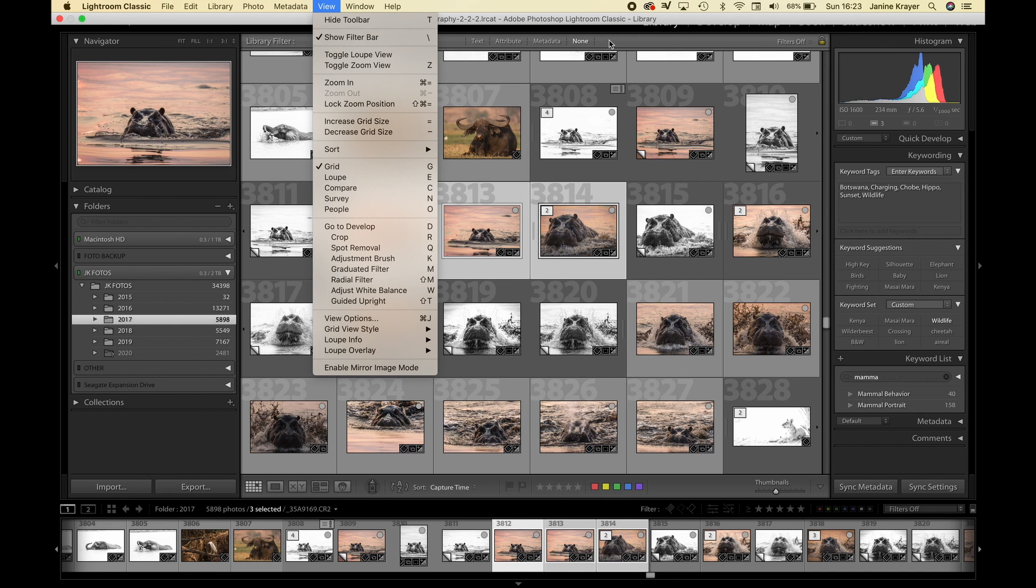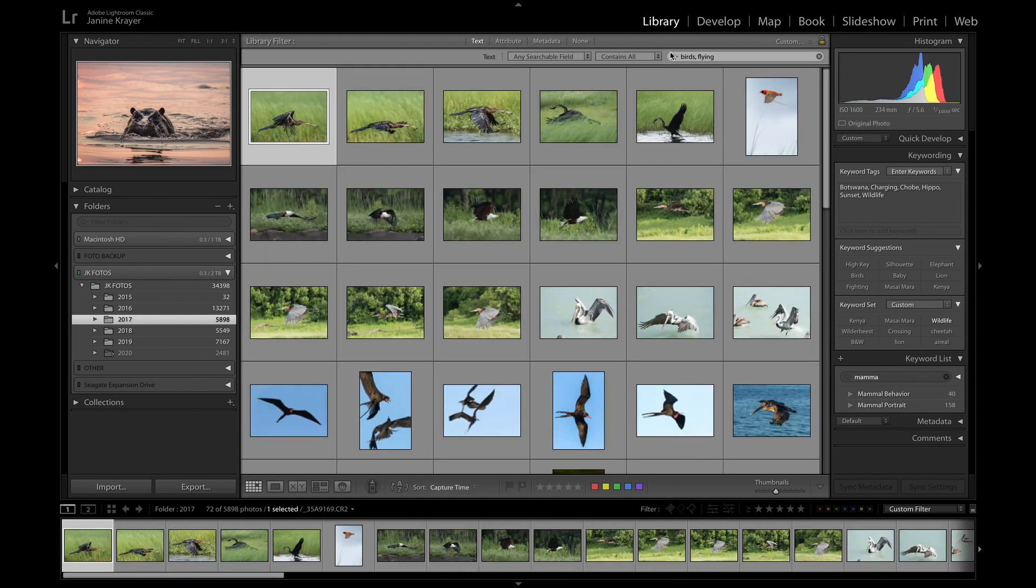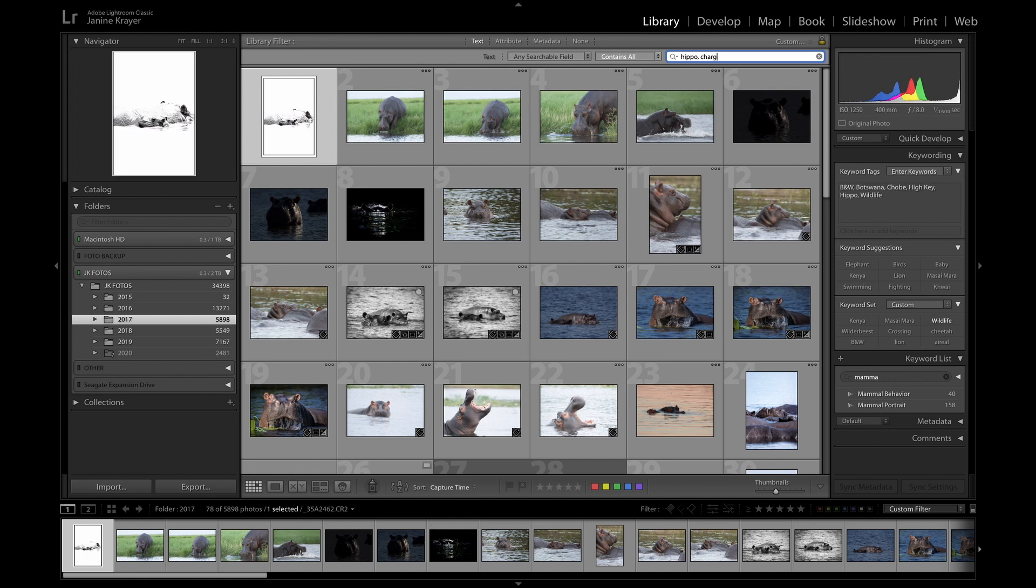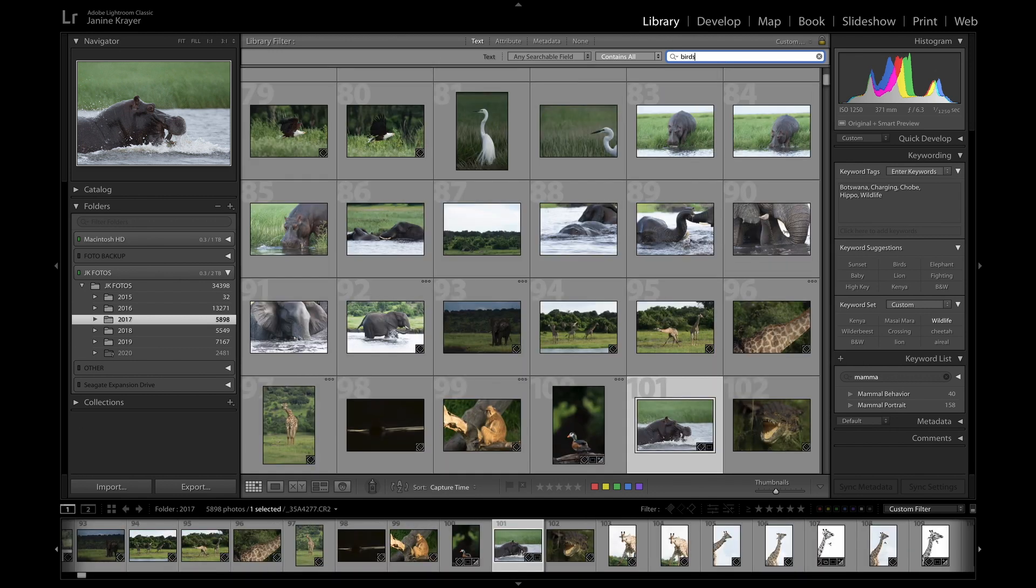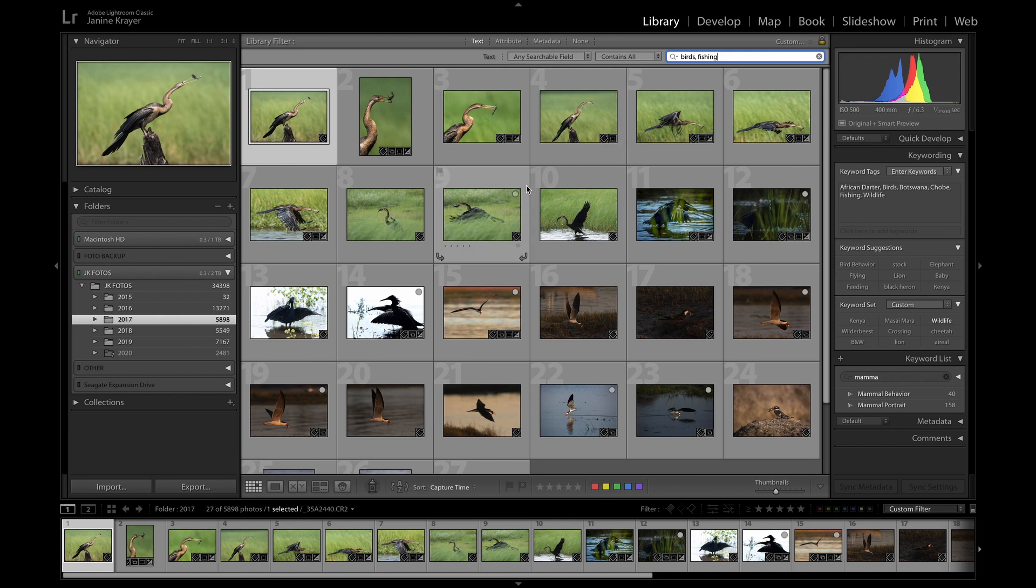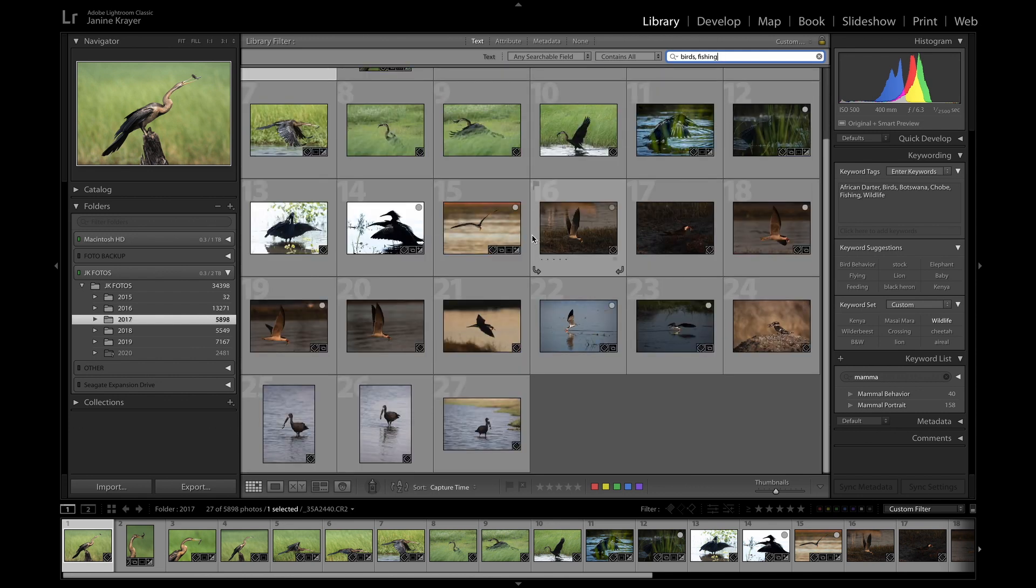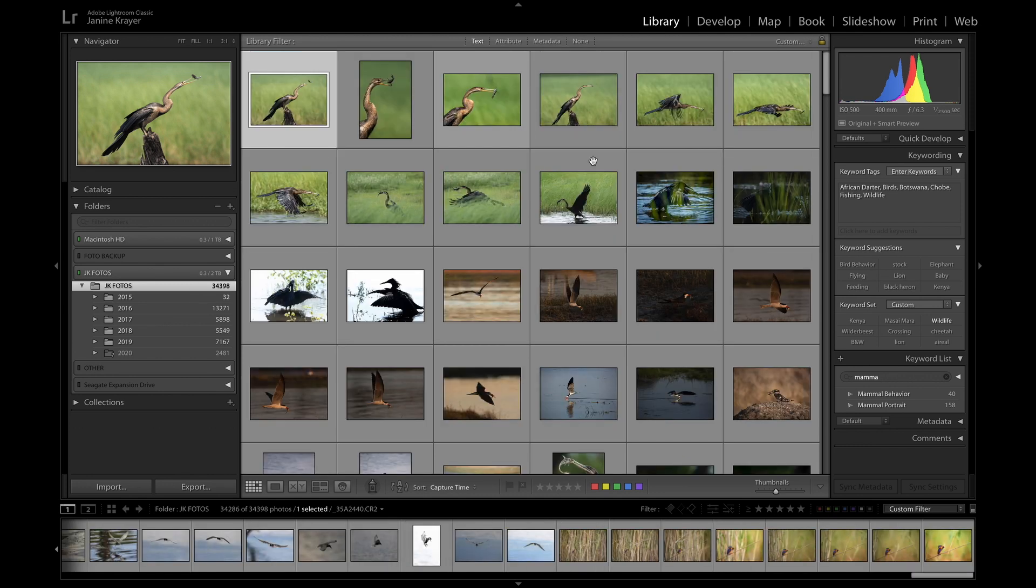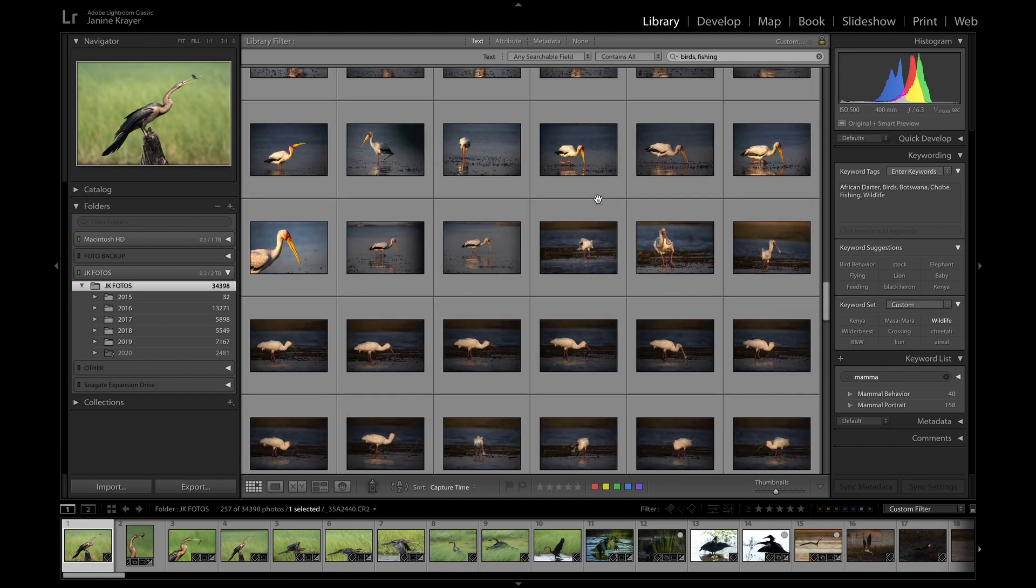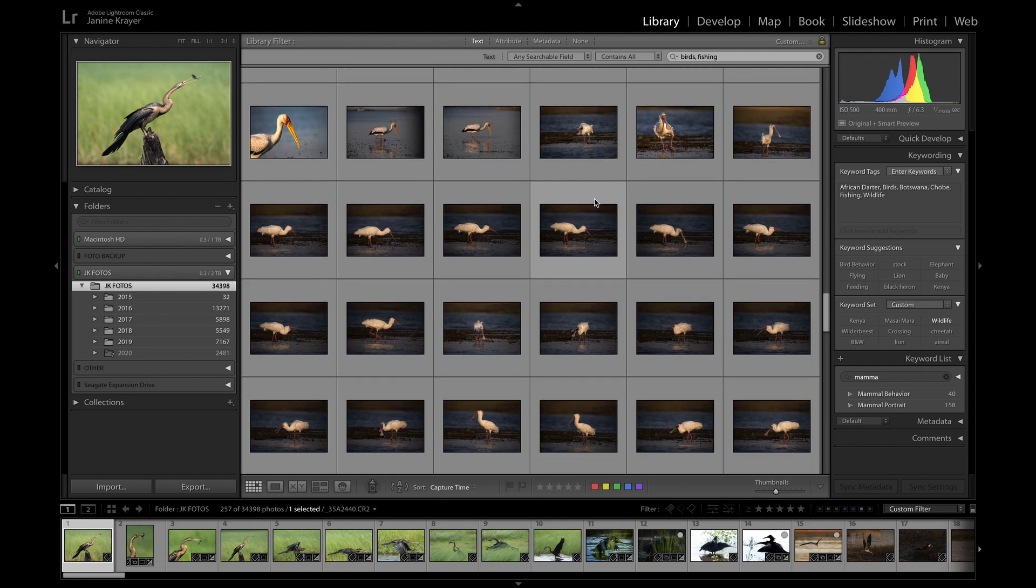So if you have your filter bar visible you will see you can filter via text. In my 2017 year if you now look for two or three specific themes at the same time I could now say hippo charging and it would show all my charging hippo pictures or I could say birds fishing. It will show all my birds that are potentially busy fishing at the moment. In my year 2017 I can obviously also search for the same thing all throughout my entire library and I will get quite a lot of results all of which are birds that are fishing. I will save a tremendous amount of time.